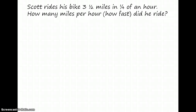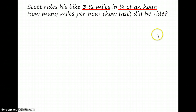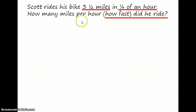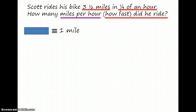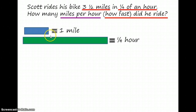The third question: Scott rides his bike three and a half miles in one fourth of an hour. How many miles per hour, or how fast, did he ride? What's important to remember is that he rides his bike three and a half miles in one fourth of an hour, and we're looking to find out how fast he rides. Our answer will have to be in miles per hour. One way to solve this problem is by using a double number line. We'll use this amount to represent one mile, and this amount to represent a quarter of an hour.